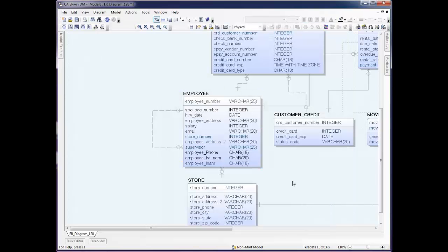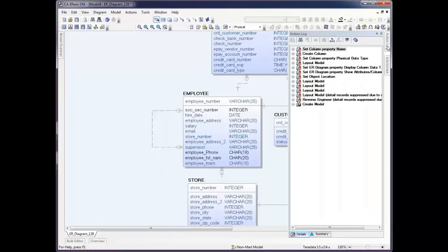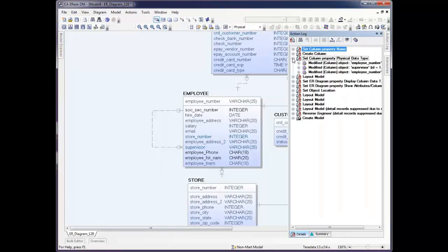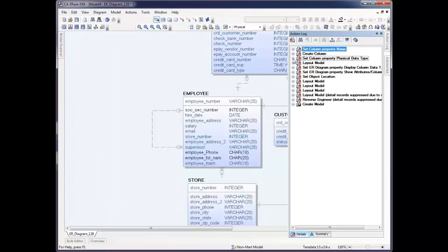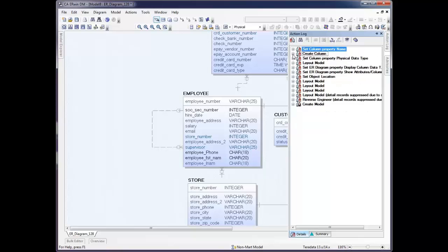At this point, we can generate alter scripts from these changes we made, or if we'd like to see what the impact is back to the database or the script file, we can go back and do that as well. If you look in the Action Log, you can see all of the changes you've done so far. This keeps track of everything you're doing throughout your session, and we can see the details in here.